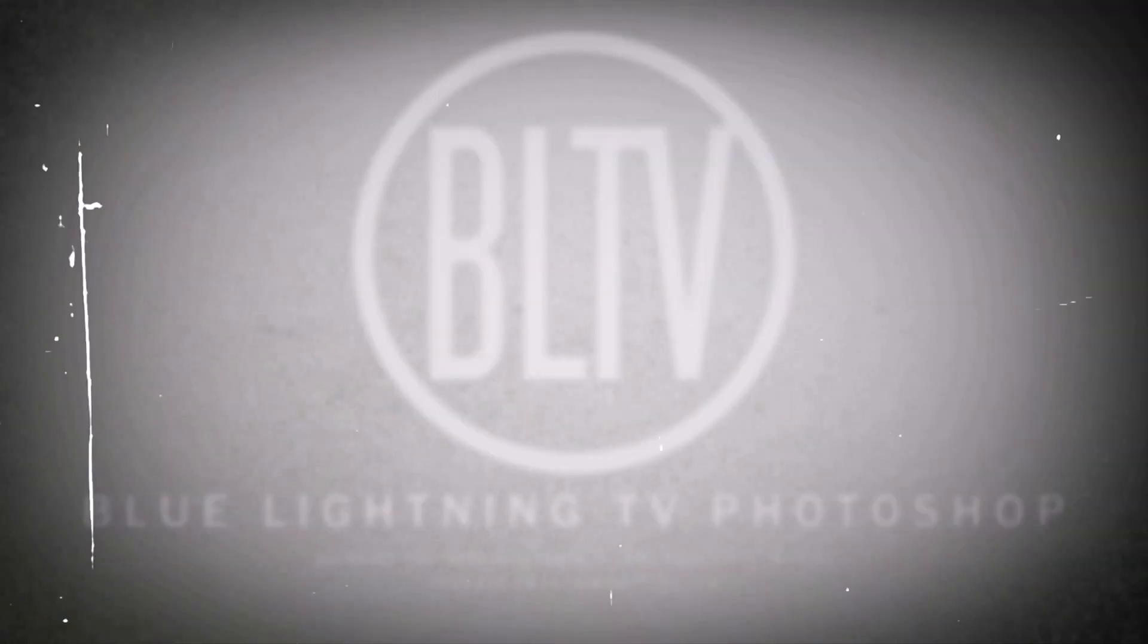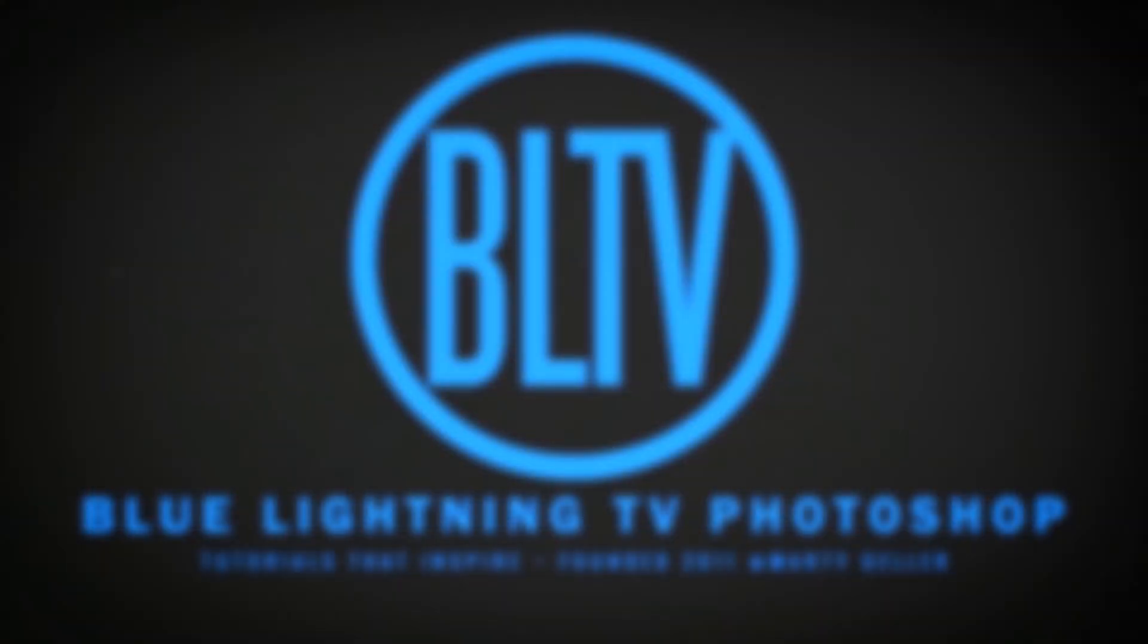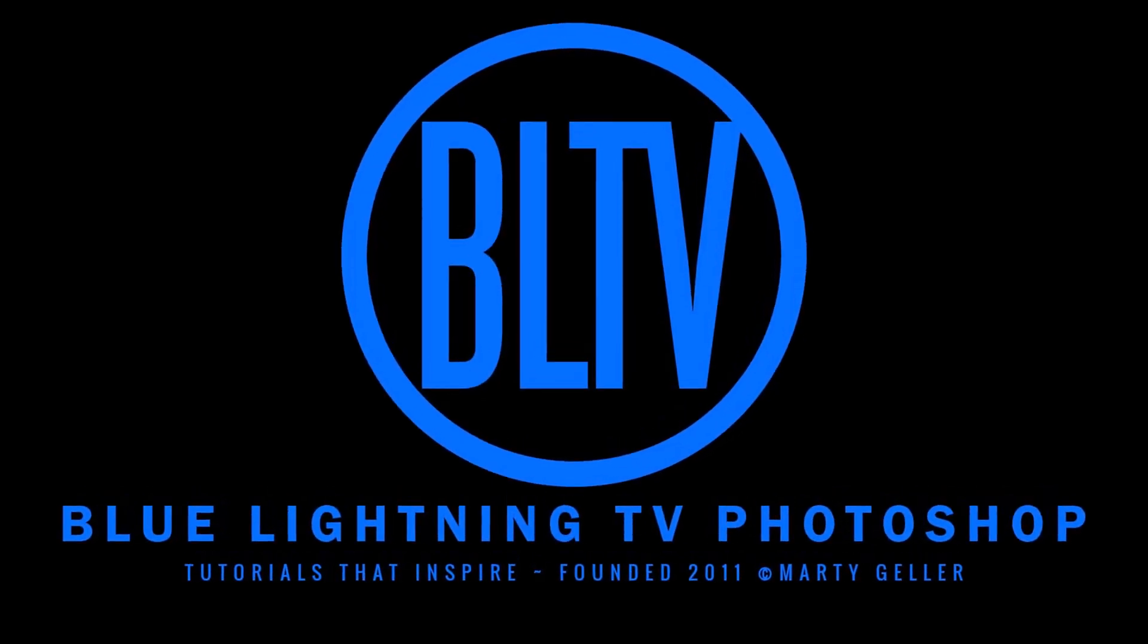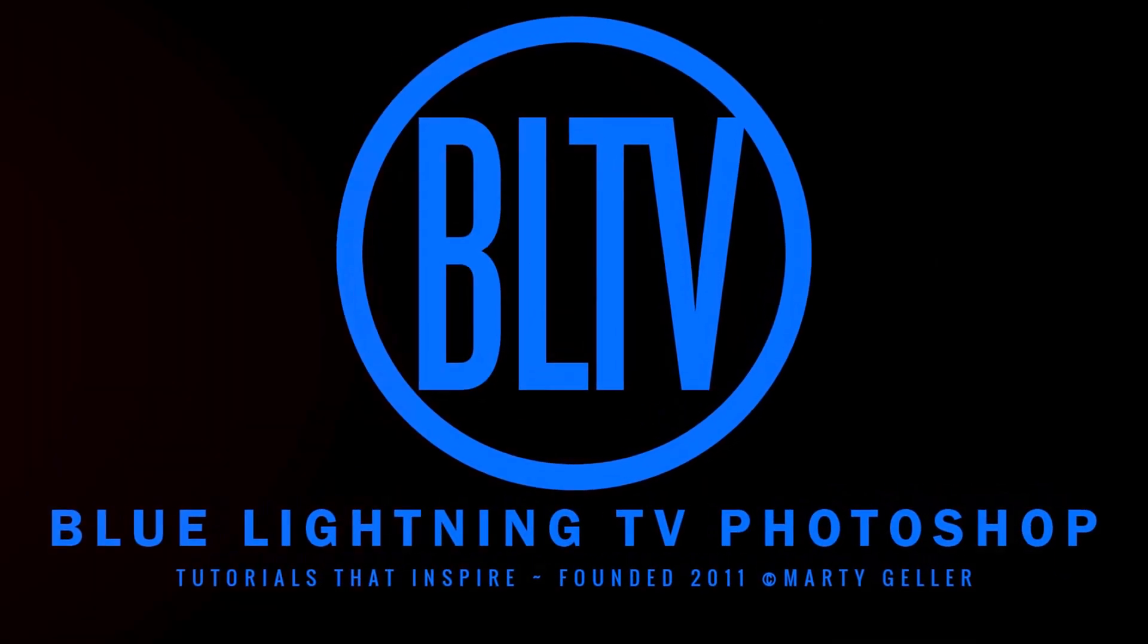Hi. This is Marty from Blue Lightning TV. I'm going to show you how to create the look of an embossed paper effect of logos, text and graphics.